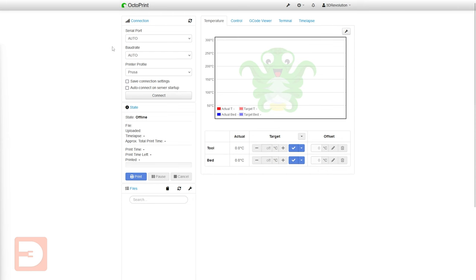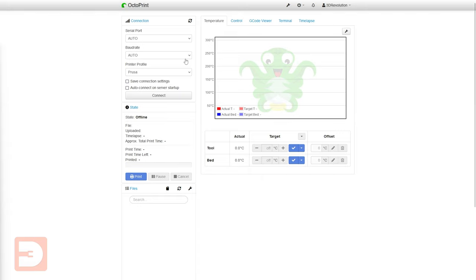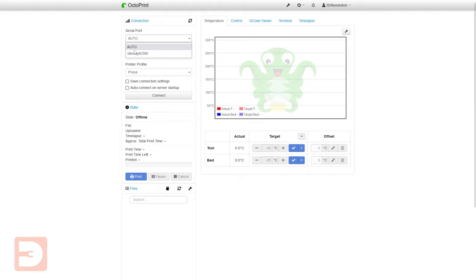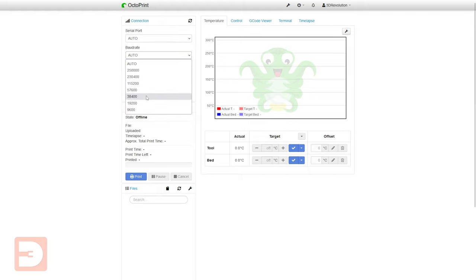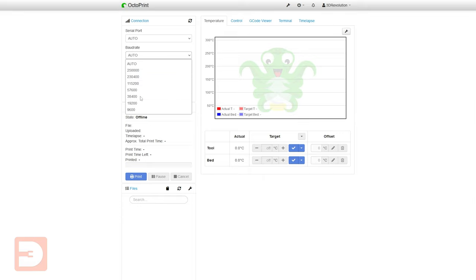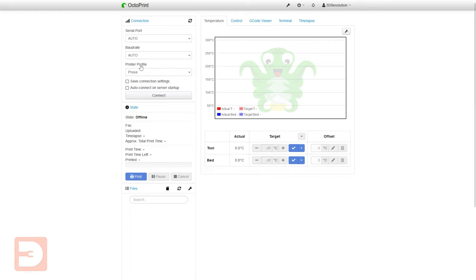On the left here you have your connection window. This is basically the settings used to connect your Raspberry Pi to your printer. Most of this can be left on auto but we'll go through what each of them means. So the serial port is basically the physical port on your Raspberry Pi that is connected to your printer. If you have multiple devices connected to your Raspberry Pi that could be perceived as a printer by OctoPrint you can click on the menu here and select which one you want it to talk to. Under baud rate this is effectively the speed at which the data is transferred between the OctoPrint and the printer. This will depend on what printer you're using but having it set to auto works fine 99% of the time.